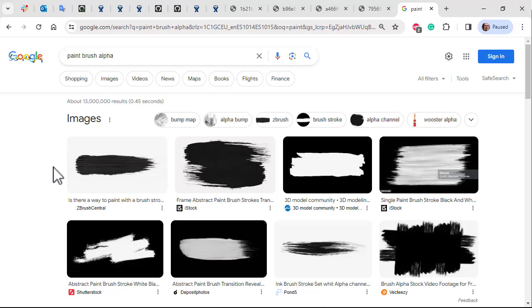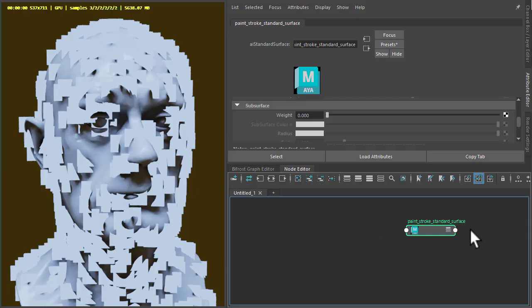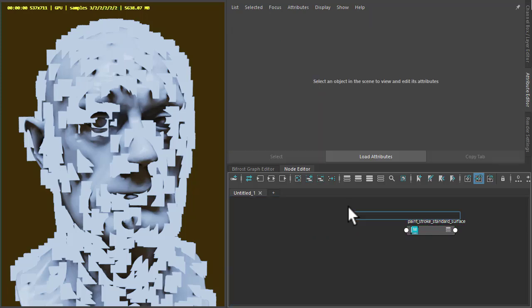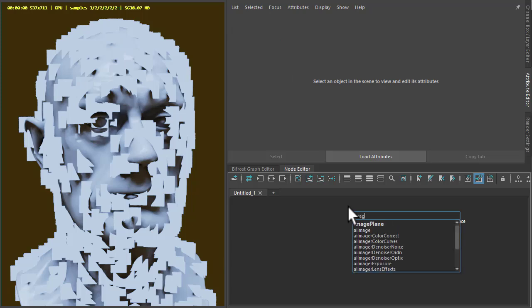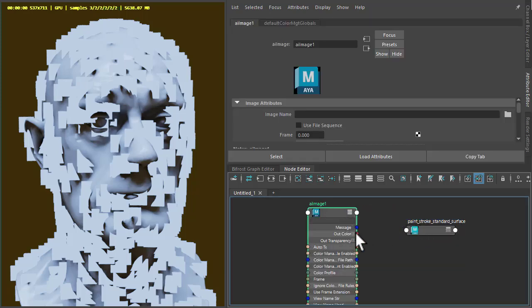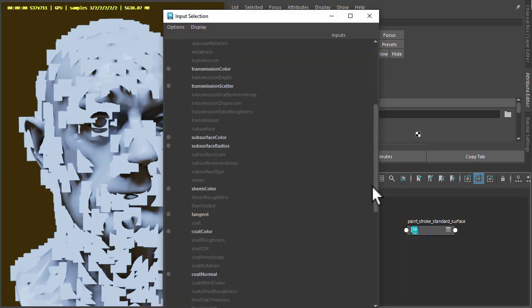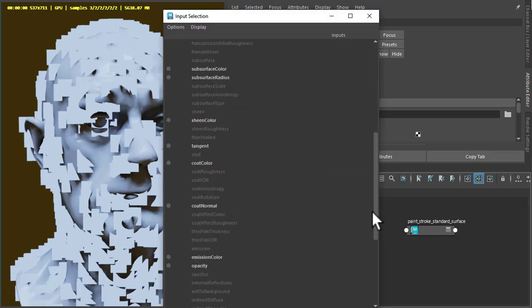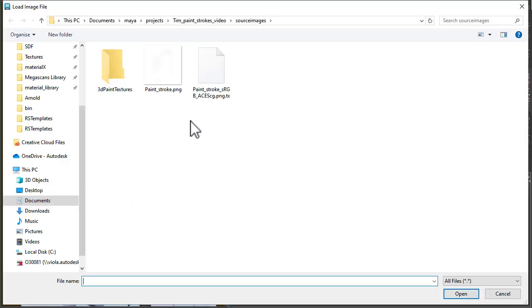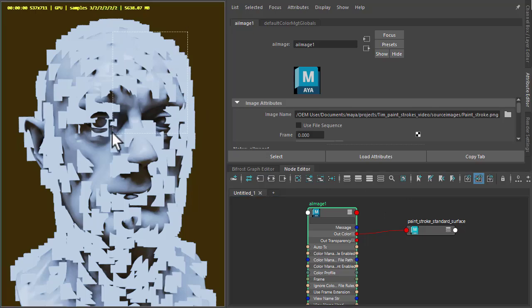You may need to invert the map. Maybe use a complement shader to do that in Arnold or just invert it in post. So I've got to create an image shader, Arnold image shader, and connect that color to the opacity. Okay, find my paint stroke.